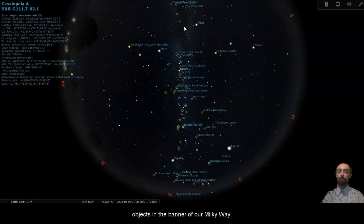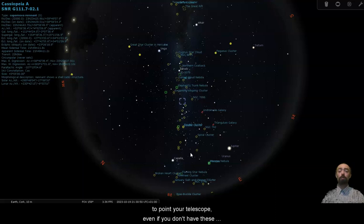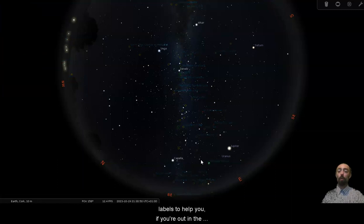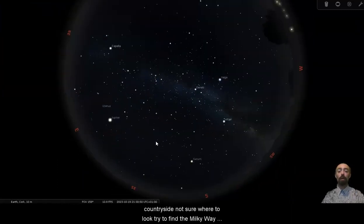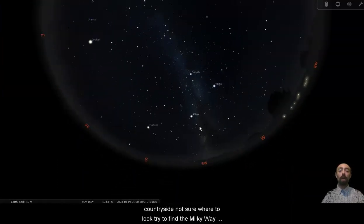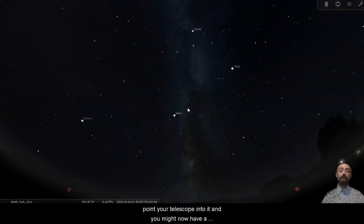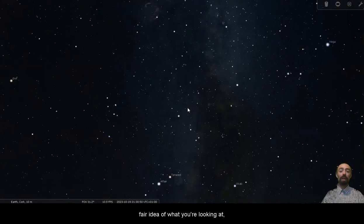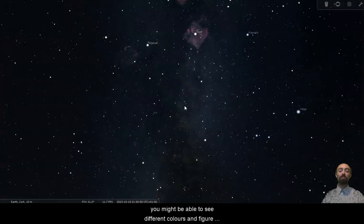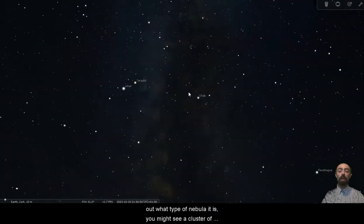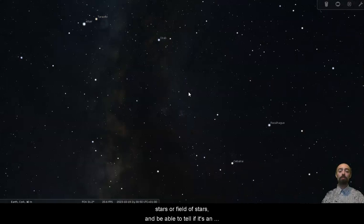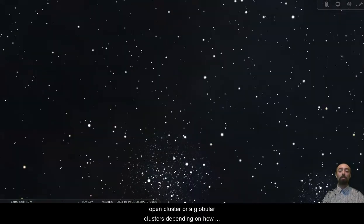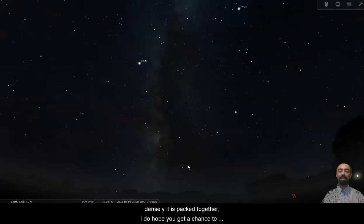Zooming back to see the whole sky you can see there is a great density of visible deep sky objects in the banner of our Milky Way in this path that we can see here and so it is a great place to point your telescope even if you don't have these labels to help you. If you're out in the countryside and you're not sure where to look try to find the Milky Way or at least the summer triangle, point your telescope into it and you might now have a fair idea of what you're looking at whether you find a fuzzy cloud you might be able to see different colours and figure out what type of nebula it is. You might see a cluster of stars or a field of stars to be able to tell if it's an open cluster or a globular cluster depending on how densely it is packed together.